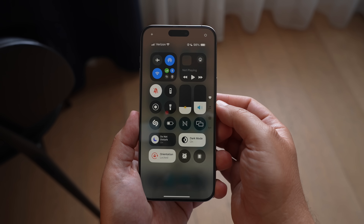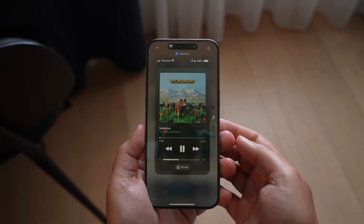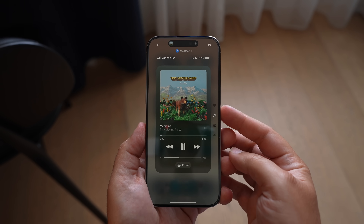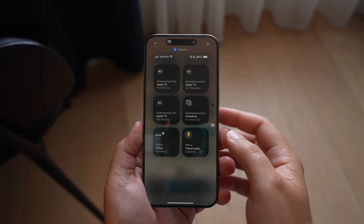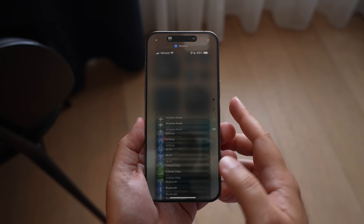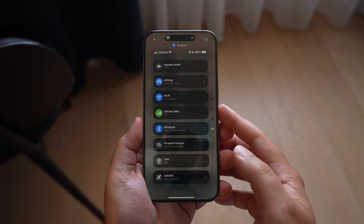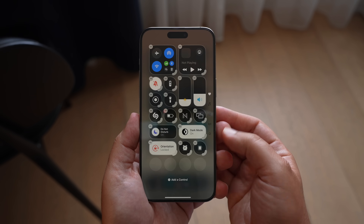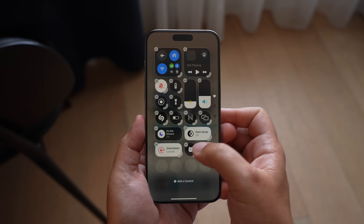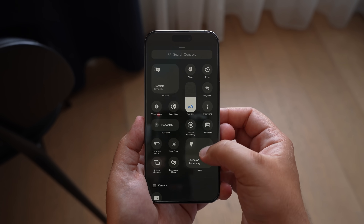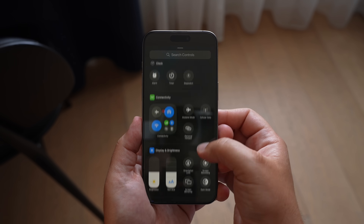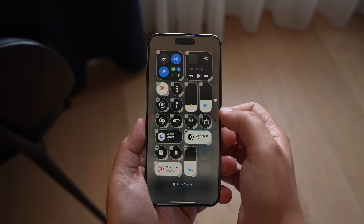You also have the ability to customize your control center. When you swipe down, you'll see your normal page with access to a bunch of different quick controls. If you keep swiping, you'll have one for media specifically, one for your home app, all of your smart home toggles, and one for connectivity. You can add more pages, freely place quick controls anywhere you'd like, resize them, and third-party developers will also be able to add their own functionality inside of control center.